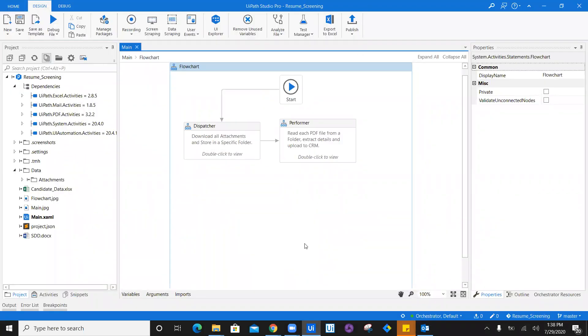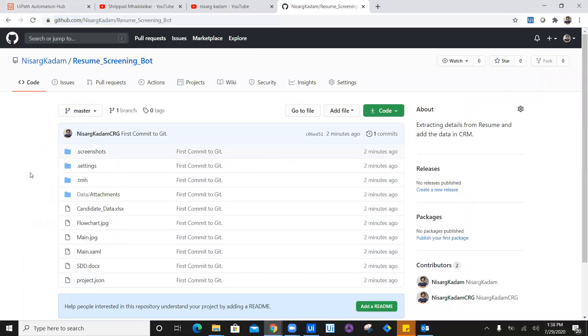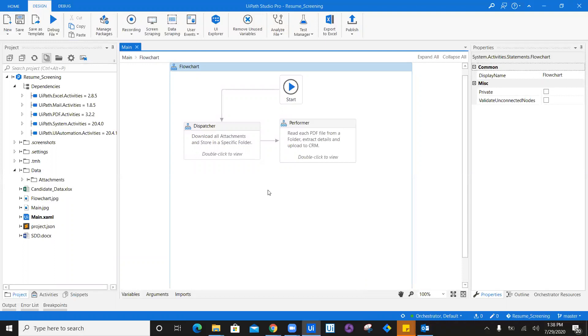That's how you do version controlling. Now Shripa has to go ahead and click on this particular link and download the entire code from there. To check how you can download any UiPath project from GitHub into your studio, check out this video which I have attached in the cards.